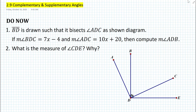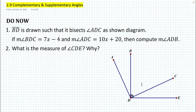If you look at the diagram, what do you notice about the measure of angle ADC? Well, if you look at the symbol here, we can see that angle ADC is a right angle. Therefore, we know that 10x plus 20 must equal 90 degrees.